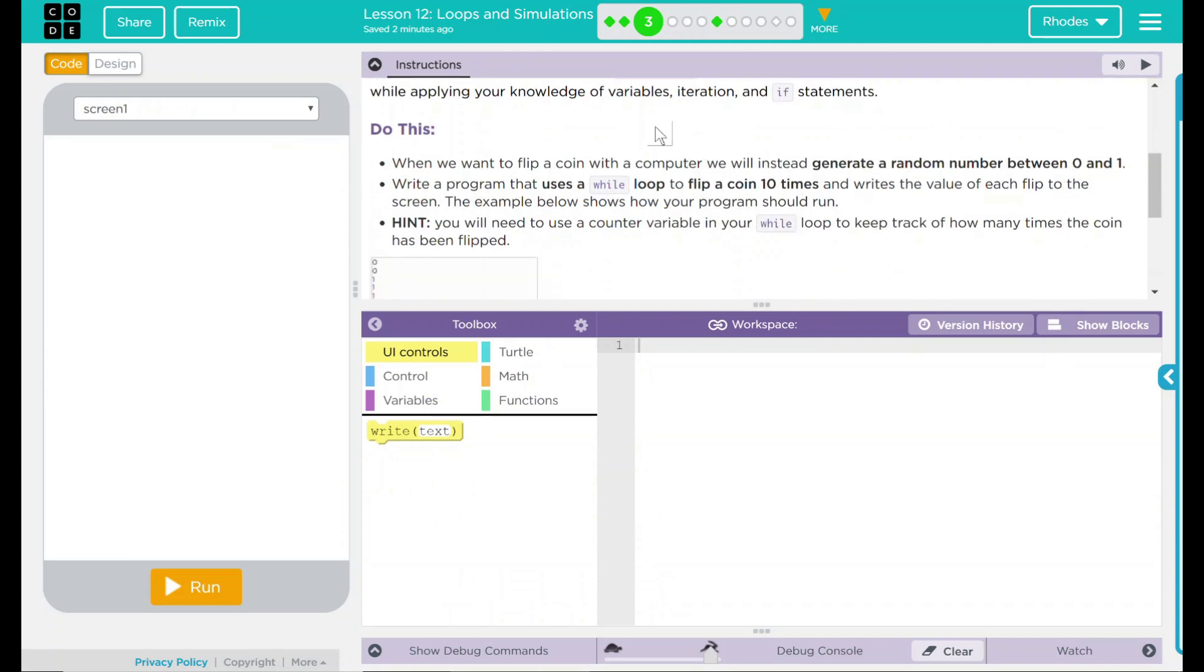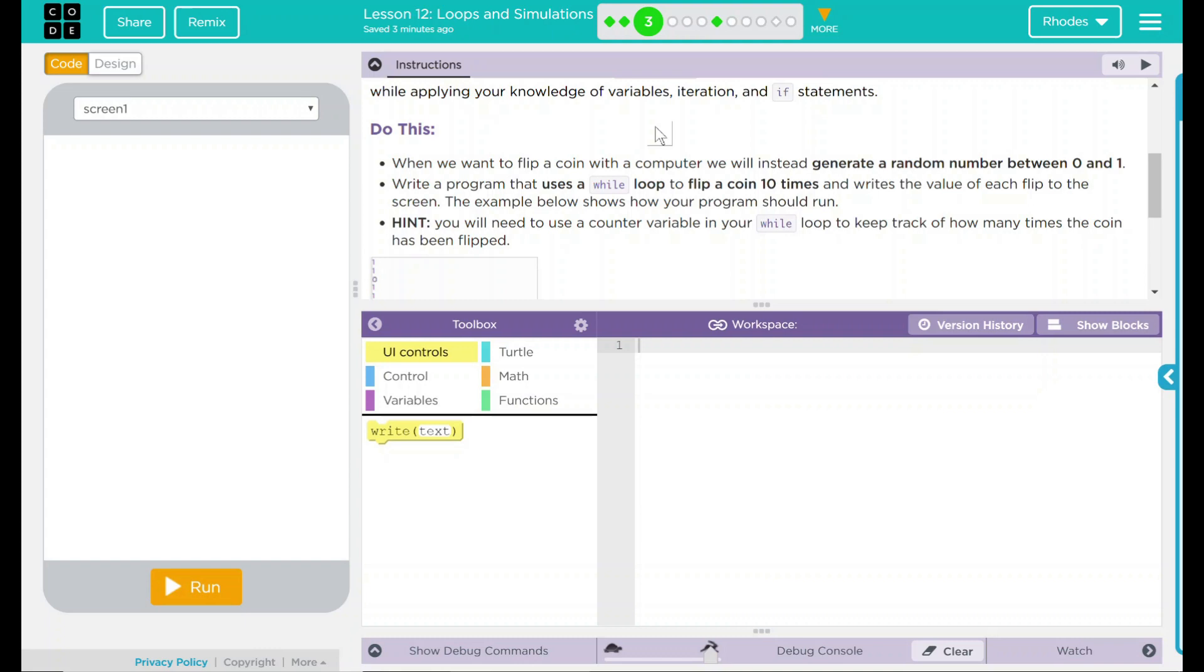Do this: When we want to flip a coin with a computer, we instead are just going to generate a random number between 0 and 1, heads or tails. Write a program that uses a while loop to flip a coin 10 times and writes the value of each flip to the screen. The example below shows you how your program should run. You will need to use a counter variable in your while loop to keep track of how many times the coin has been flipped.